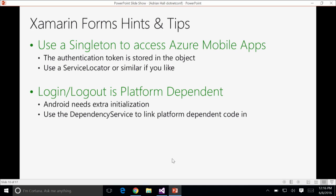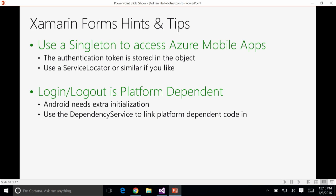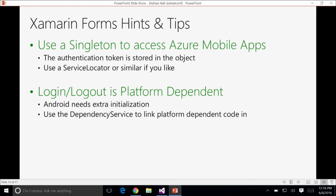Some hints and tips: use a singleton in your mobile app to access Azure Mobile Apps — we store the authentication in that object, so if you don't use a singleton you have to manage auth state manually. I use a service locator class that has a similar API to the dependency service. Log in and log out are platform dependent — sometimes you need additional initialization, particularly on Android. Use the dependency service to link in the platform-dependent code.